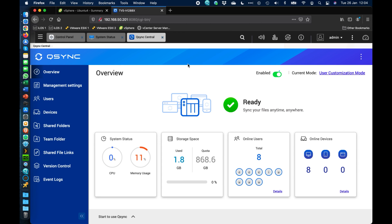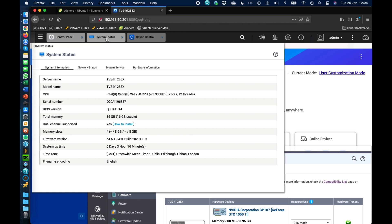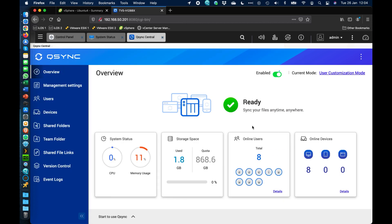The QSync app is made up of quite a few components. The first one on screen is QSync Central, running on a TVS-H1288X. Every NAS we make can support QSync. QSync Central is the server-side management interface where you set who can access QSync, what's shared, what the rules are, and you get a summary of who's using it, how many devices each user is logged into, and options like version control or share links.